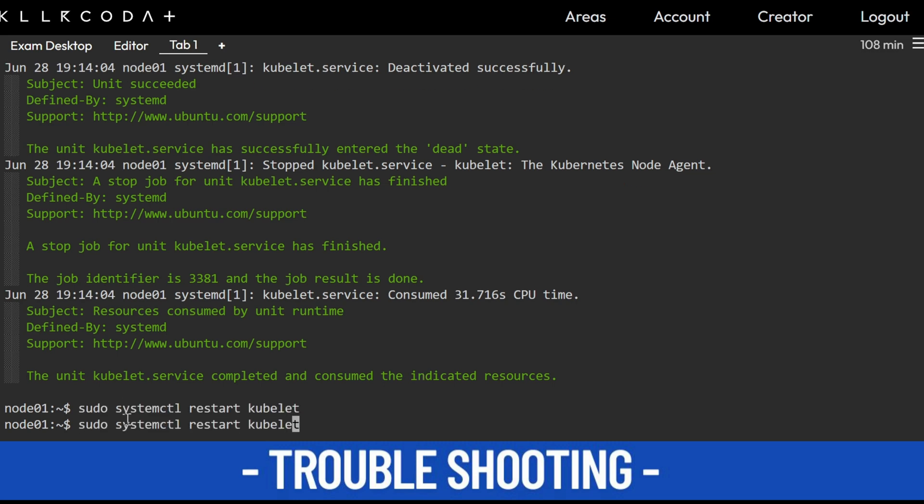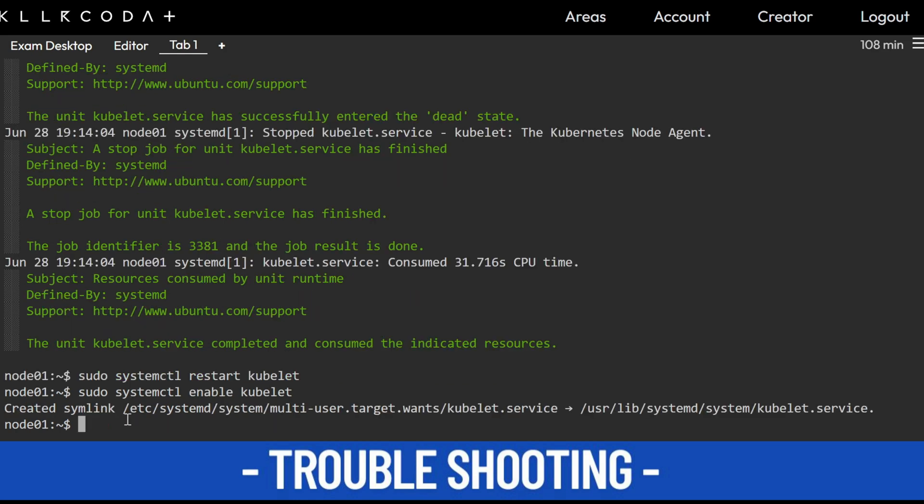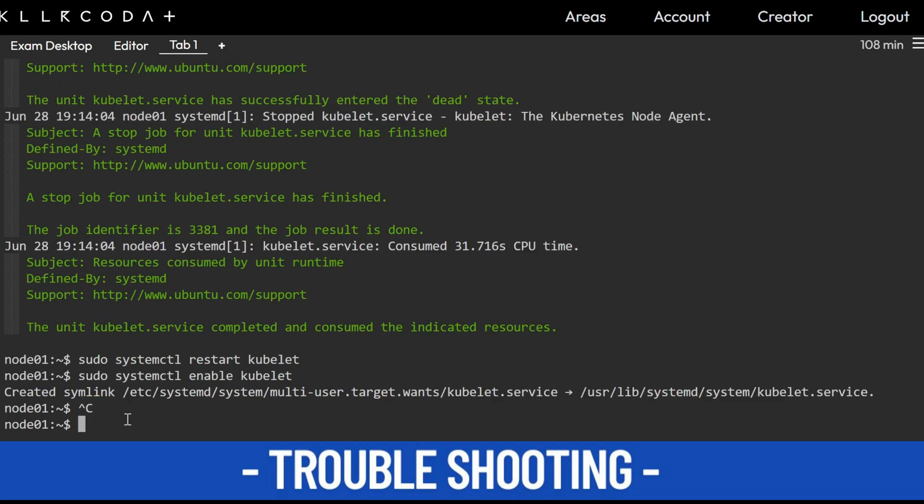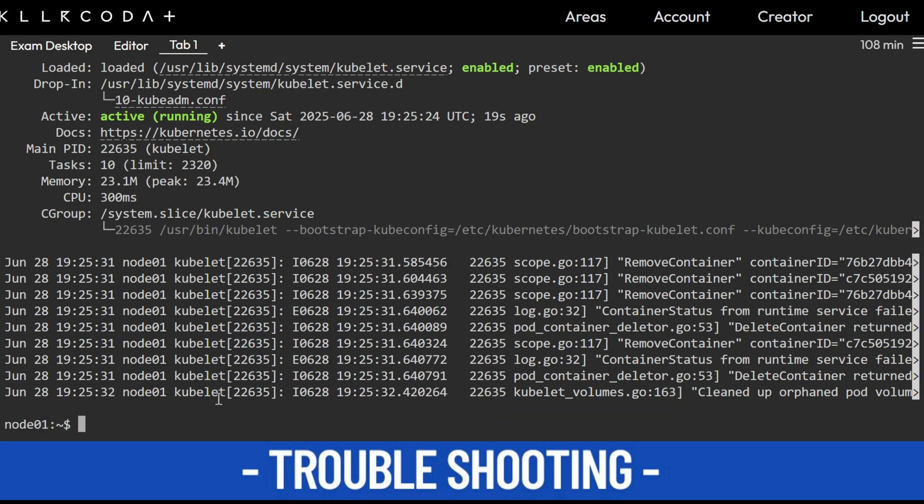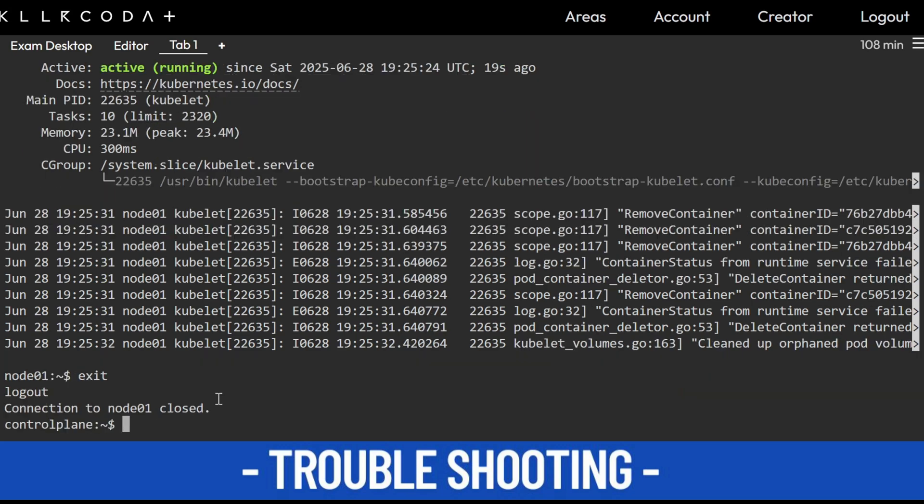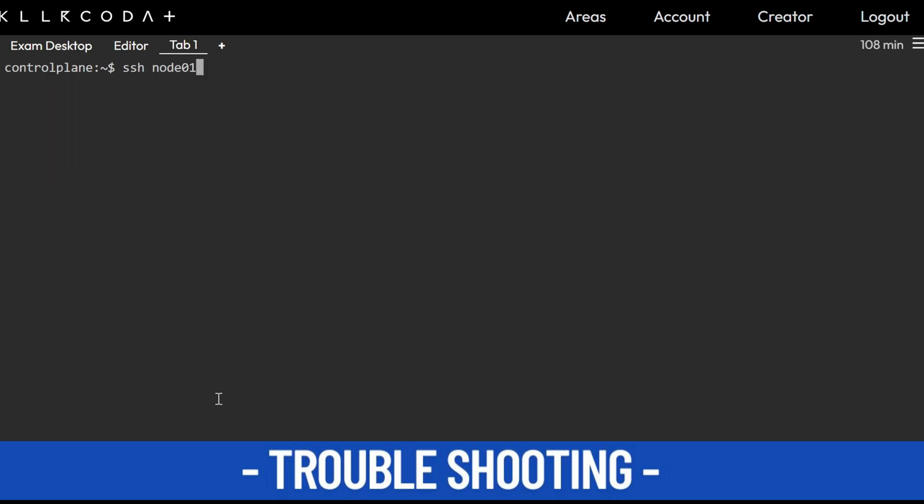And enable kubelet. Sometimes we start and forget to enable kubelet. So Ctrl+C, exit. Sorry, first see the status. So it is enabled and active. Ctrl+C and exit.